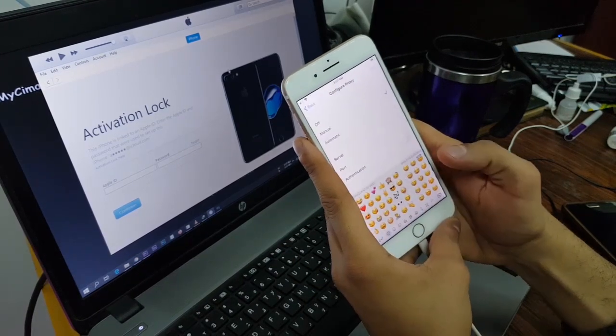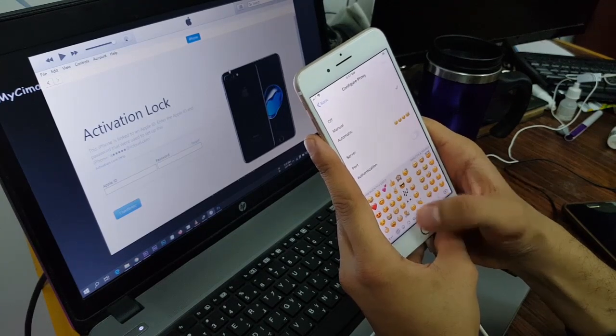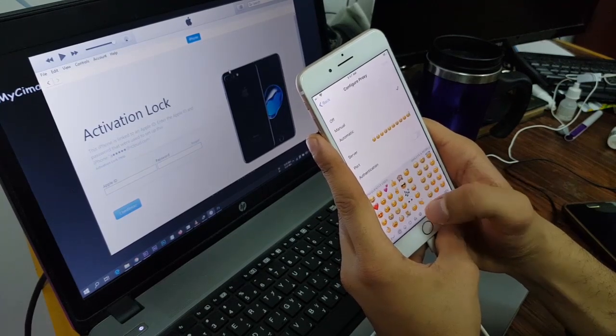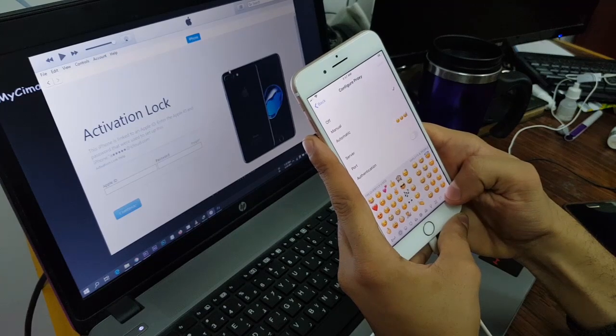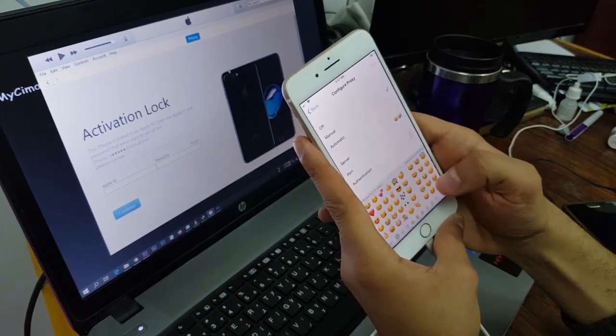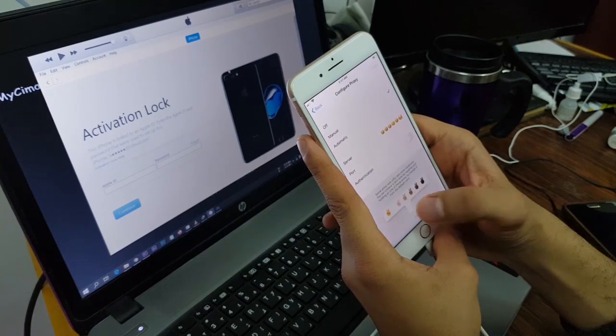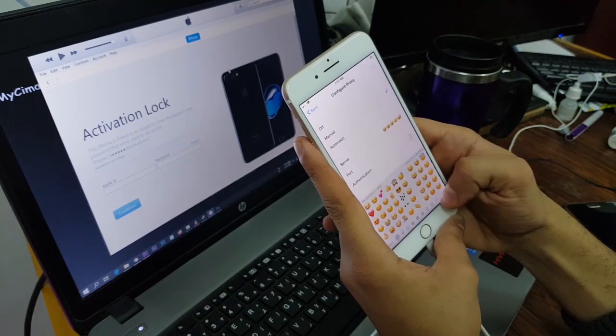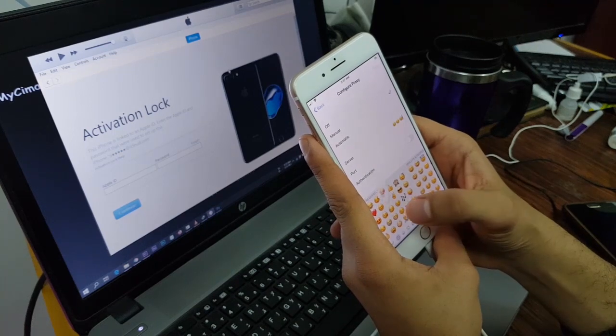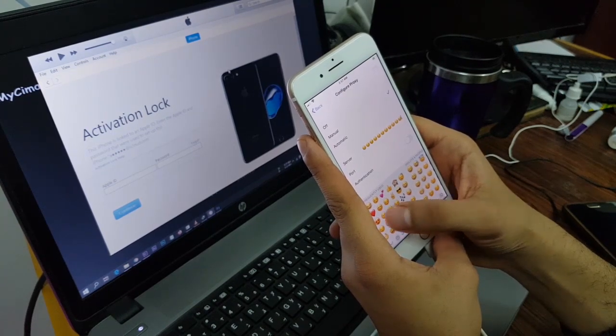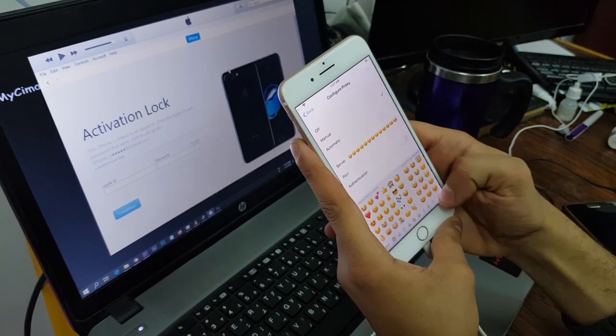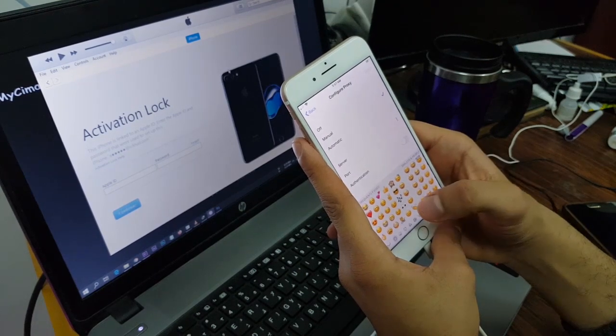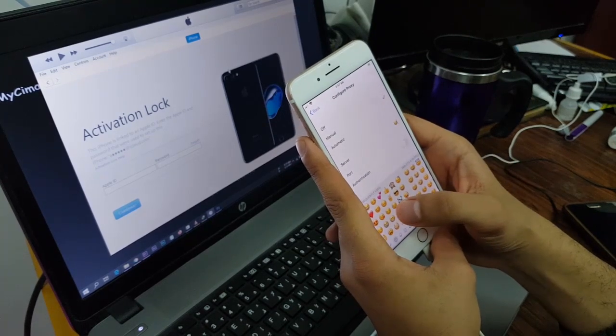The creator attempts to count out the emojis for the server field, repeatedly miscounting and restarting multiple times before deciding to count silently in his mind.